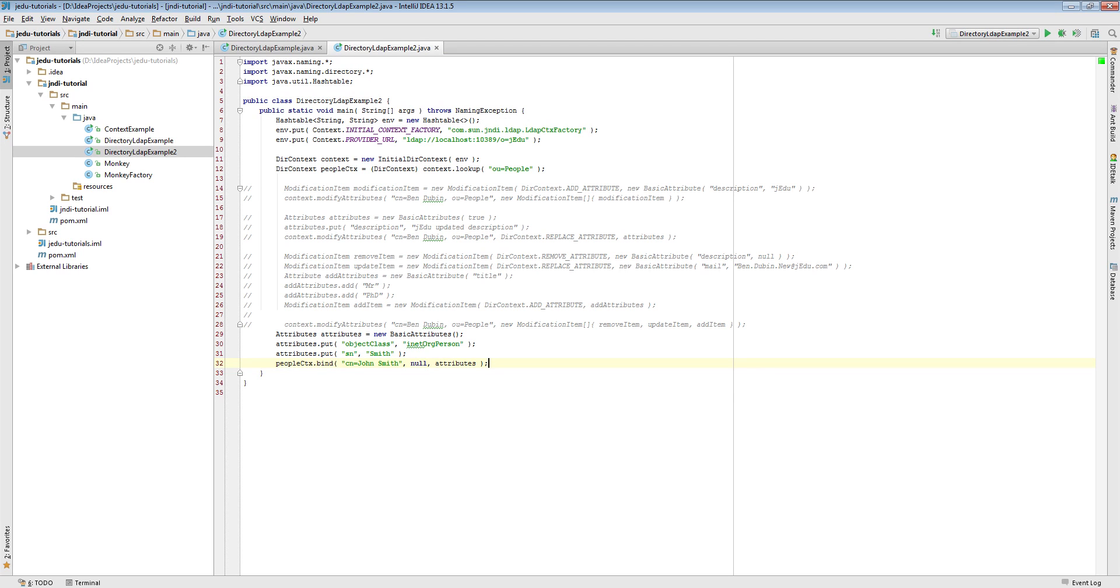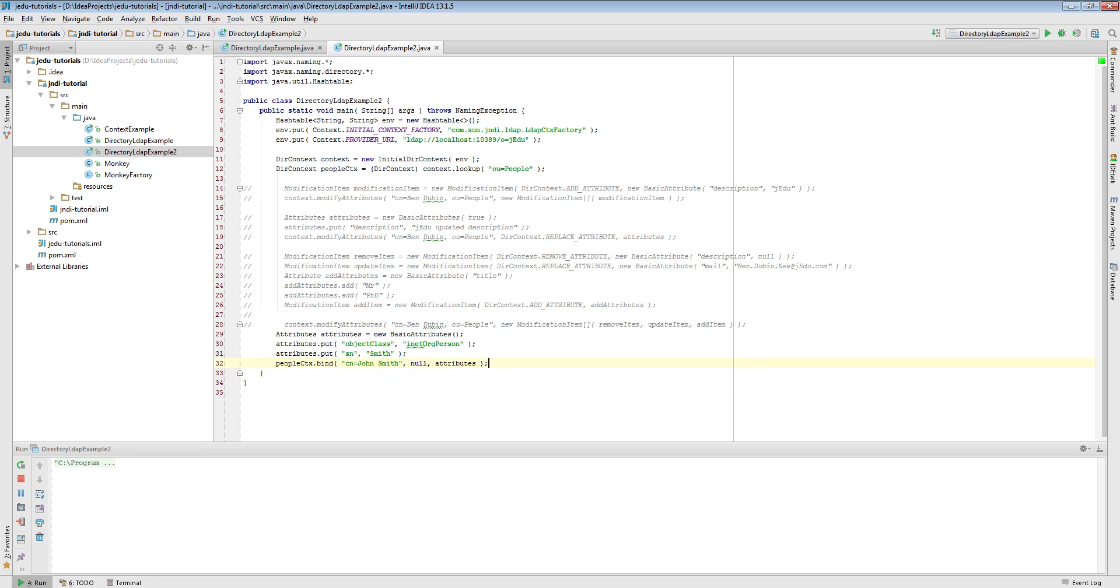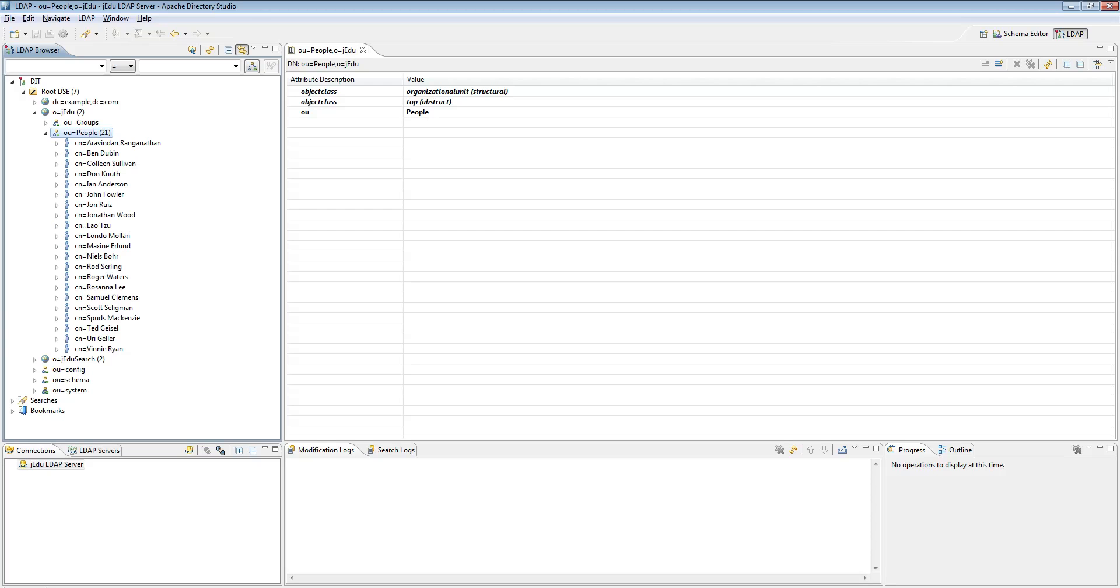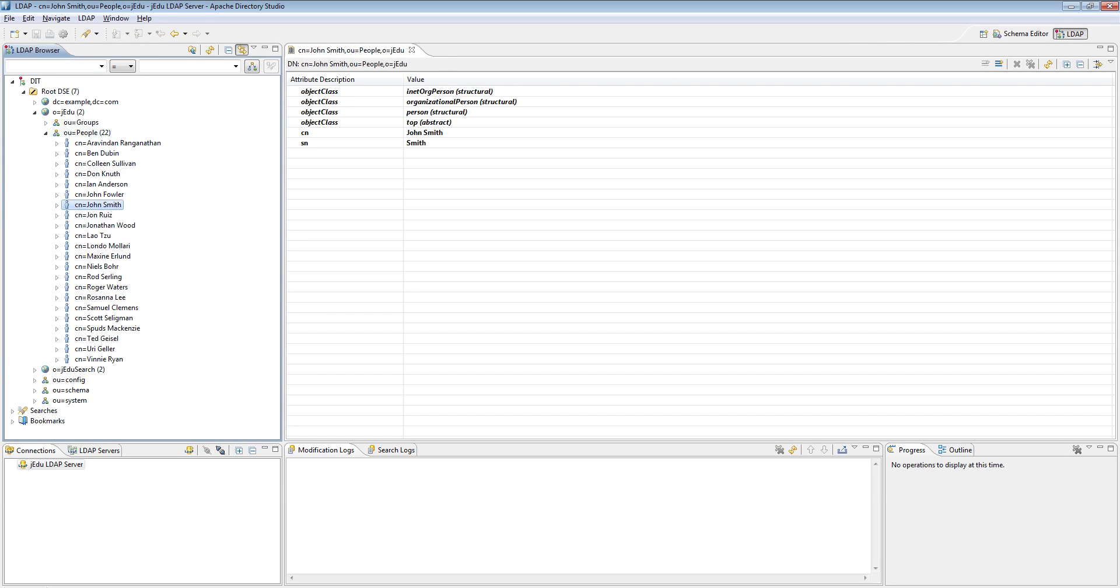Going back to our bind method, as a third parameter we pass attributes that we have prepared before. Run this piece of code and go to LDAP server to see results. Directory object representing John Smith person has been created and has attributes matching what we have specified.